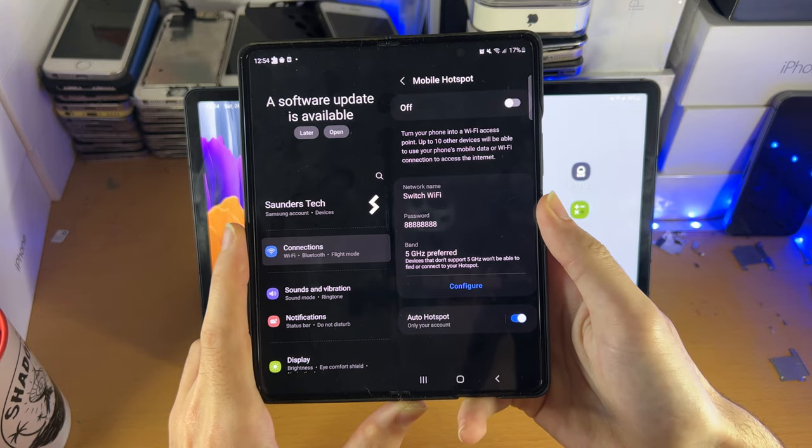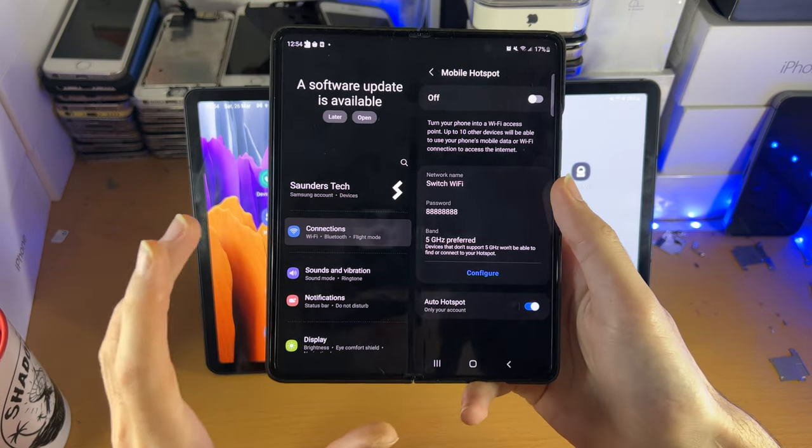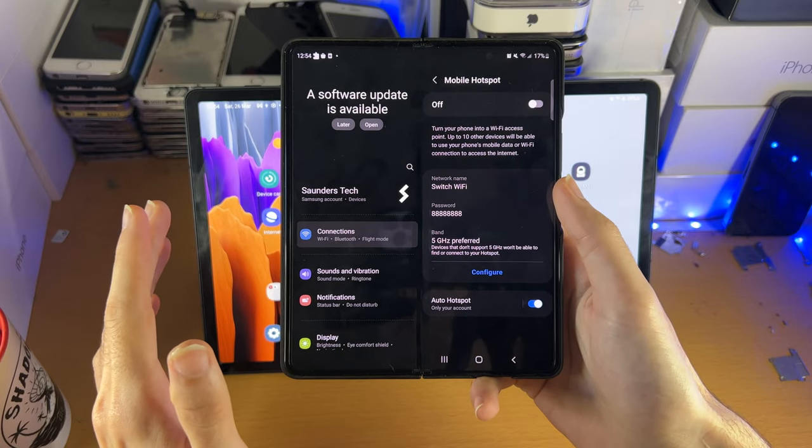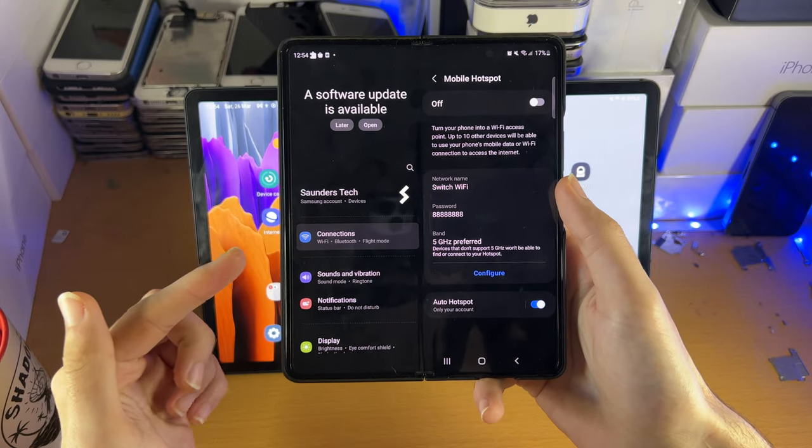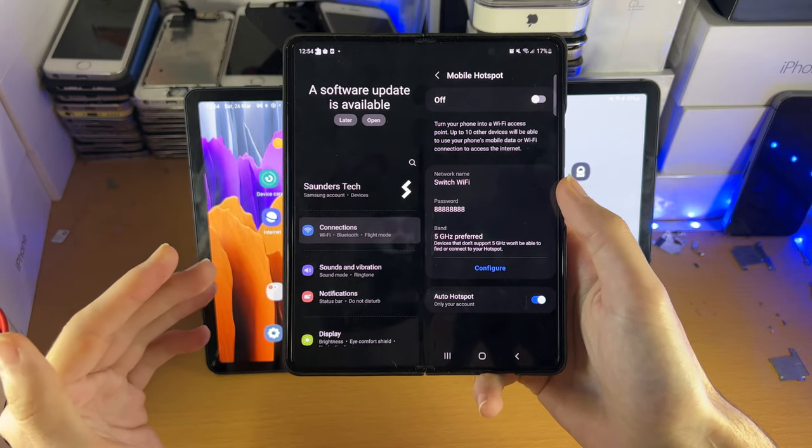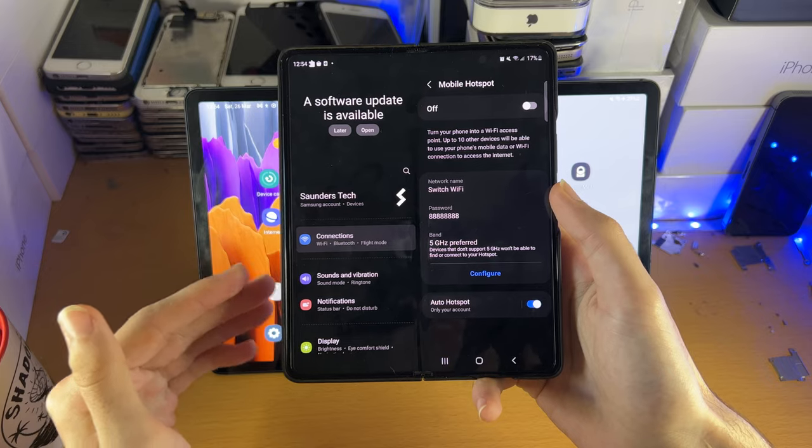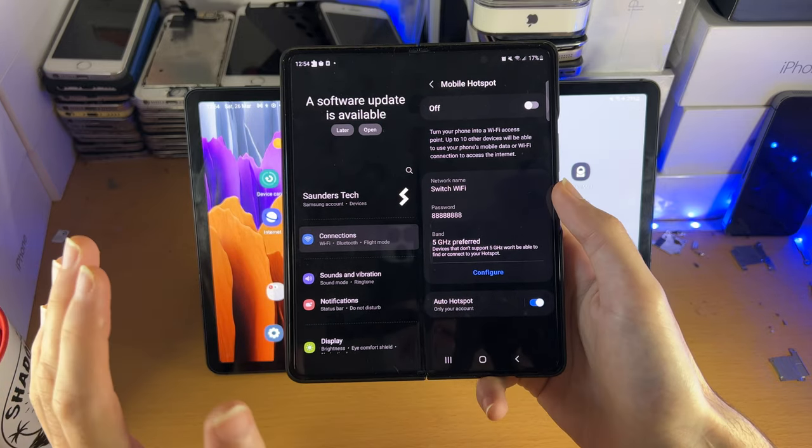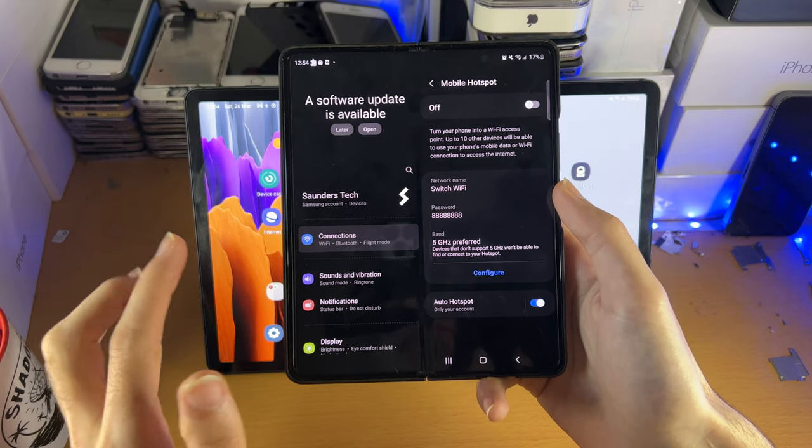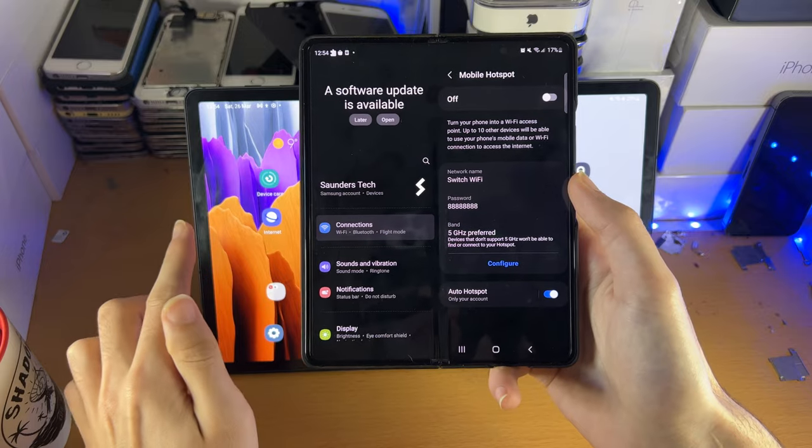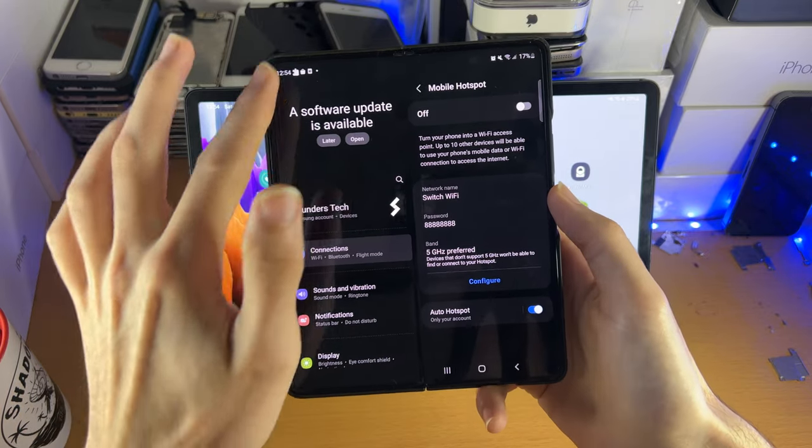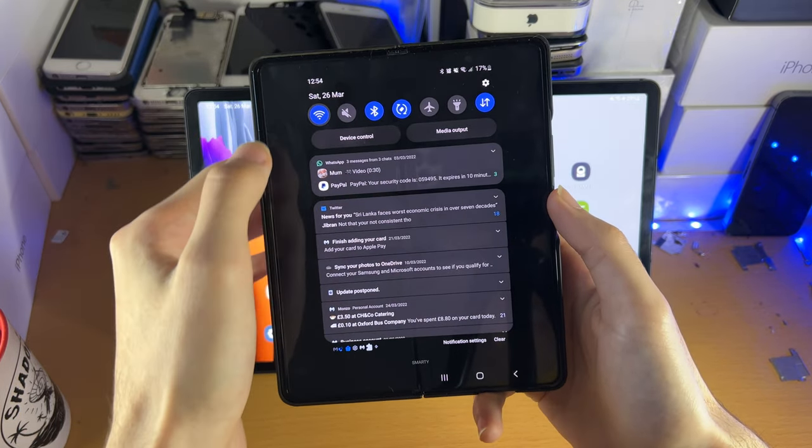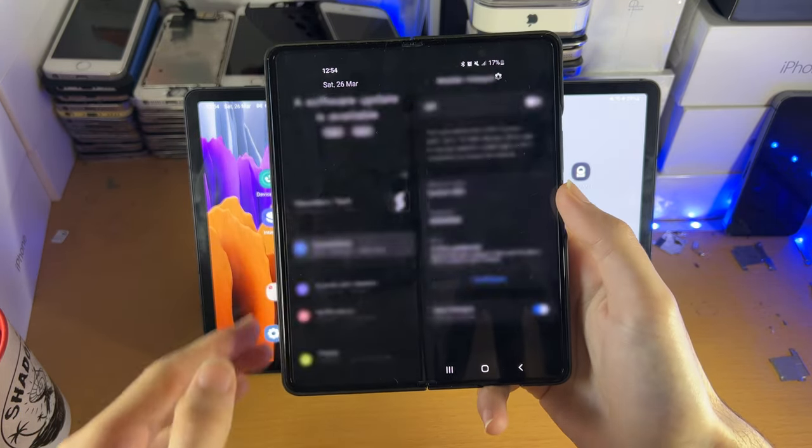And before we turn on the mobile hotspot, we need to know what we are tethering. Are we tethering the current Wi-Fi network we are connected to, or are we going to be tethering the mobile data? So if you want to tether the mobile data to your tablet, what you need to do is make sure that you turn off the Wi-Fi.